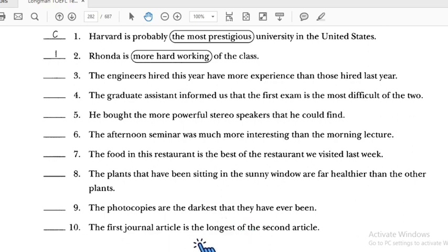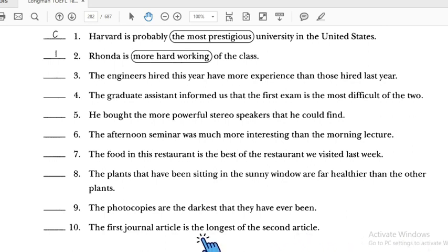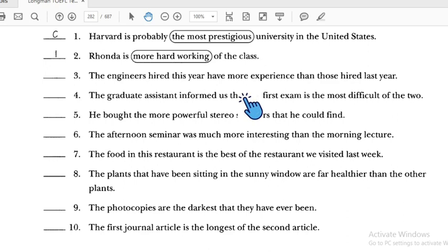Number ten: 'The first journal article is the longest of the second article' — we are comparing two things, so we should not use superlative. We have to change it to comparative: 'longer than the second article.' Number ten is incorrect.